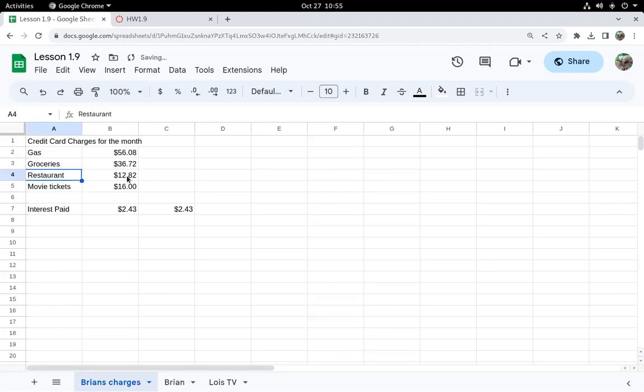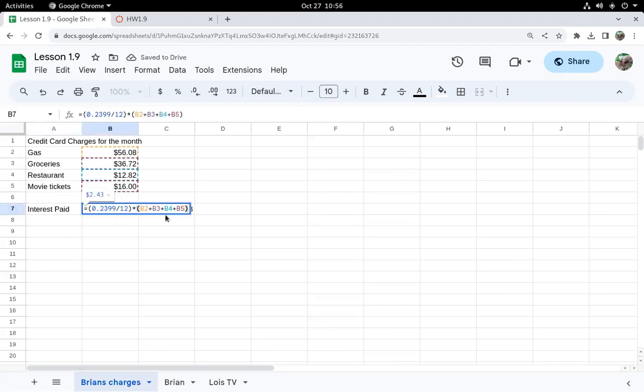And in the lesson, we were given this formula right here. So I entered that formula from the lesson.